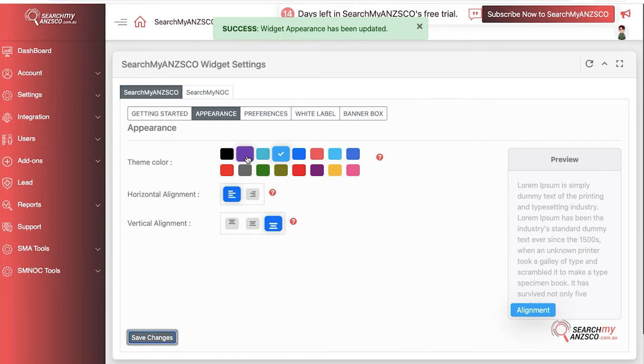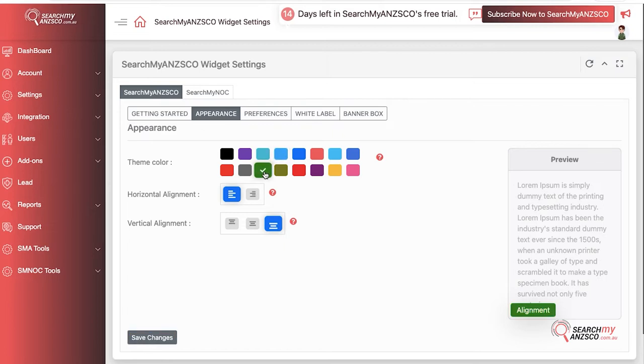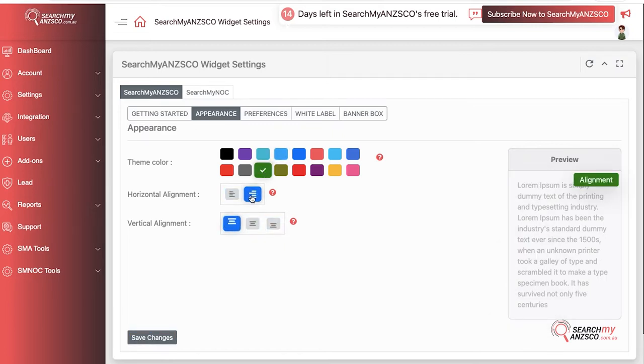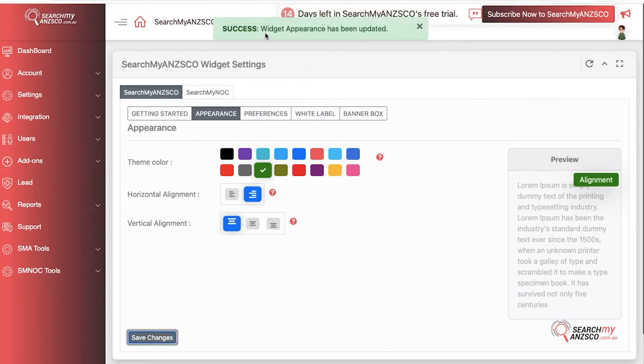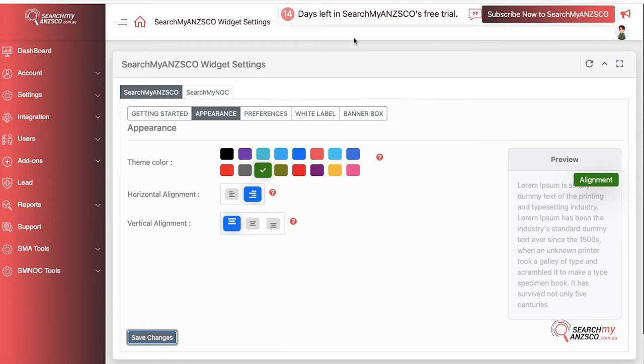Once you hit Save Changes, it will change the appearance of your widget. Let's say you currently have a blue colored widget but you want to change it to green and put it on the other side on top. You do these changes, hit Save Changes, and once this message appears, you have to reload your website and it will change its position and color.